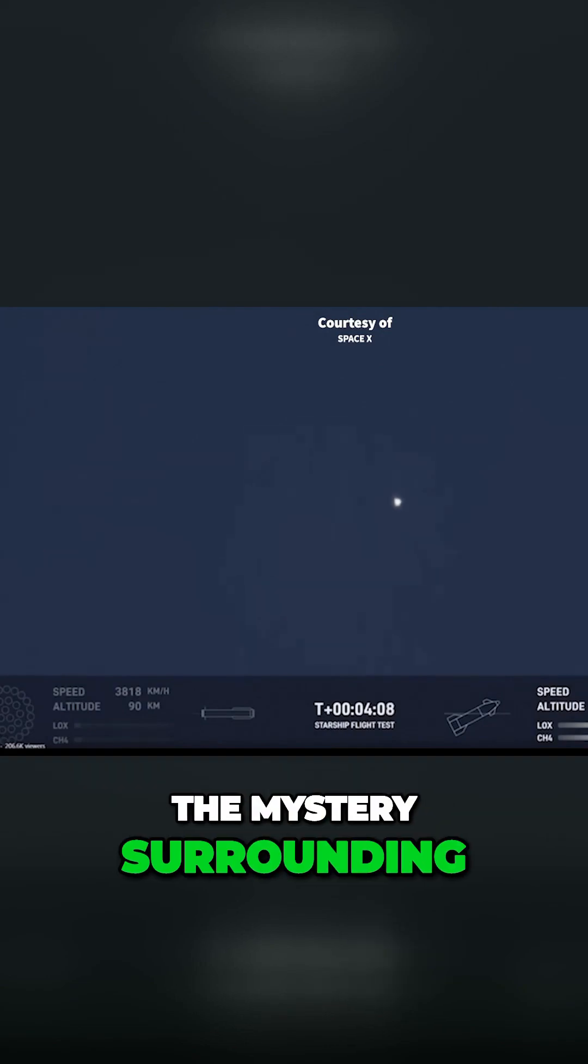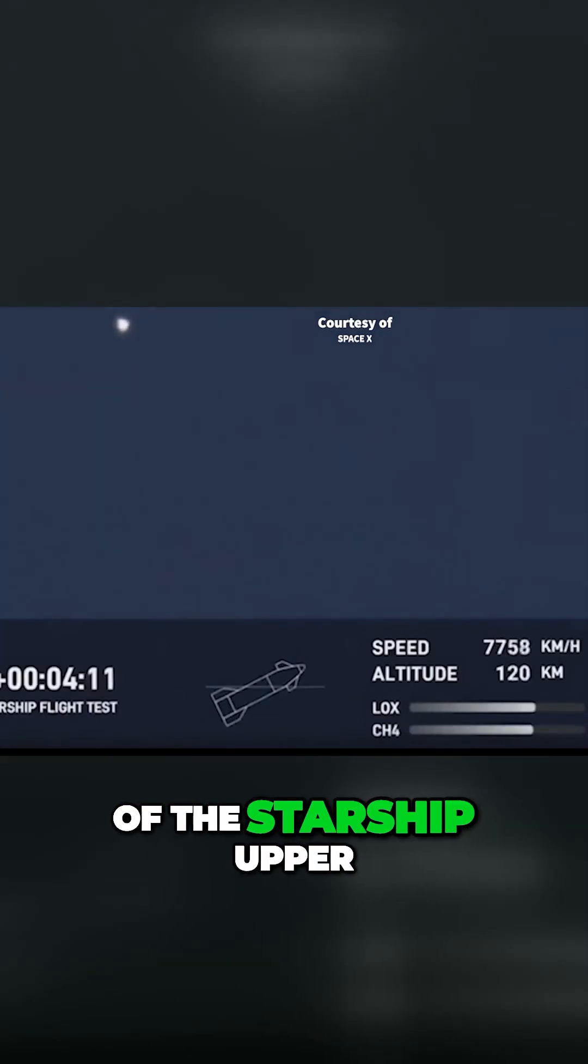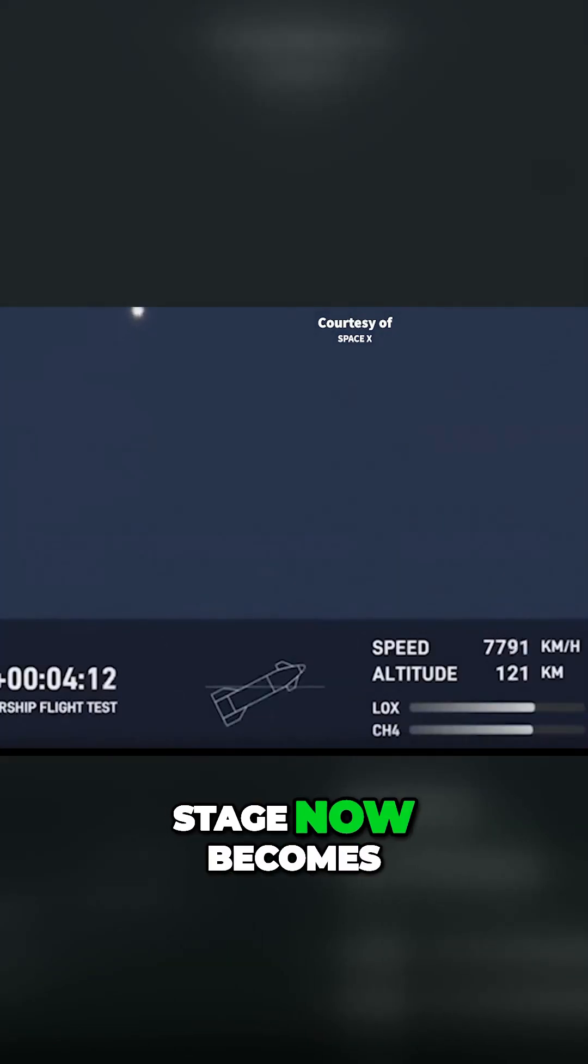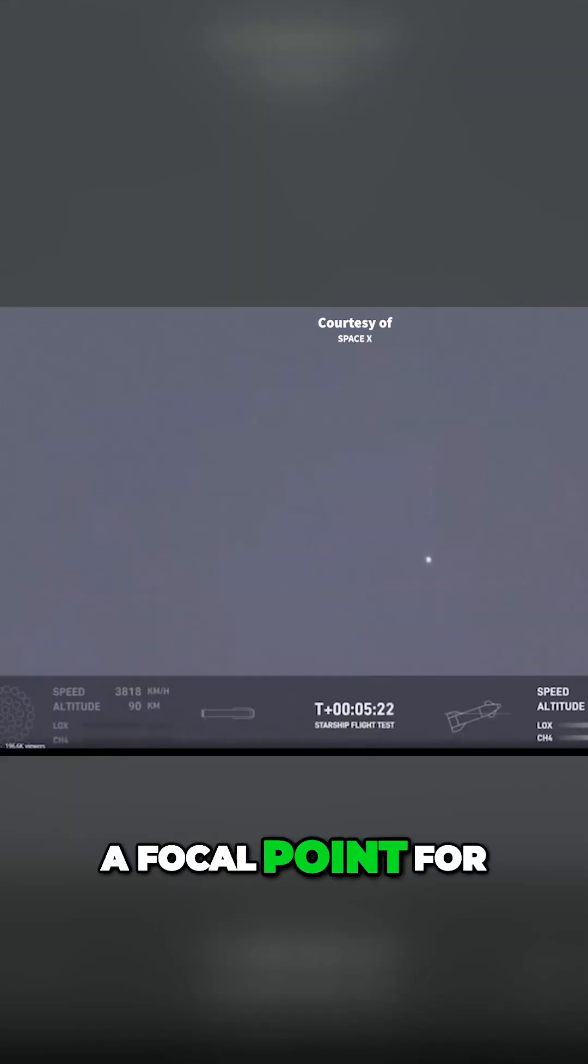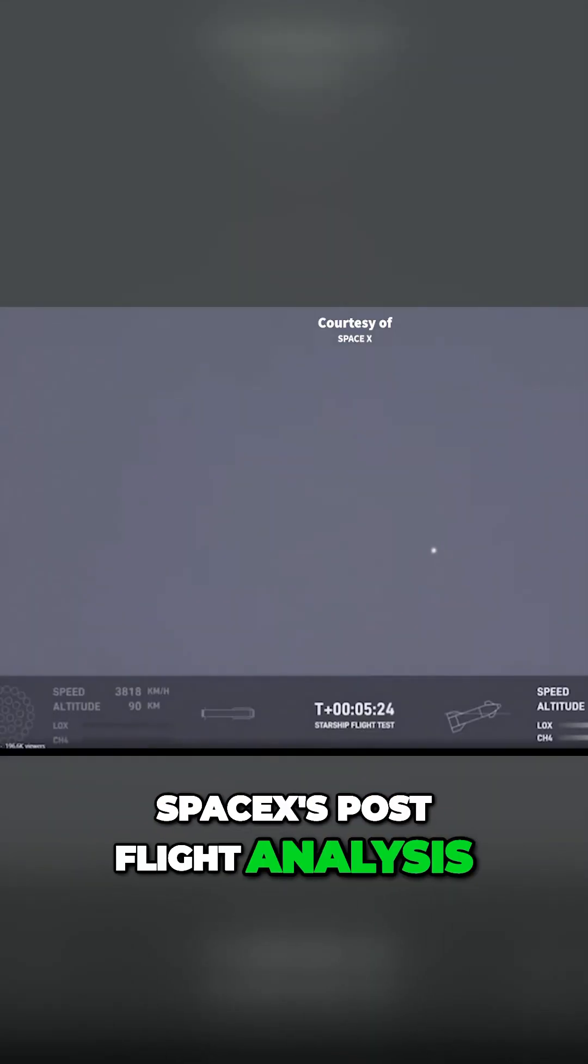The mystery surrounding the Super Heavy's breakup and the fate of the Starship upper stage now becomes a focal point for SpaceX's post-flight analysis.